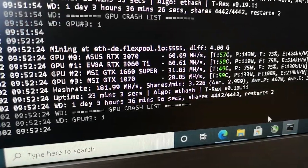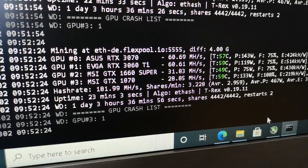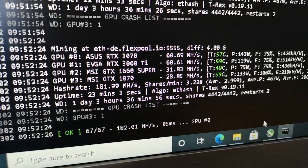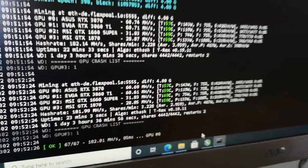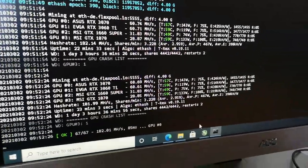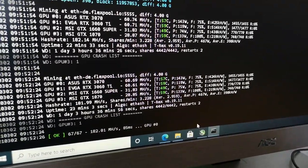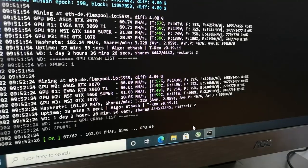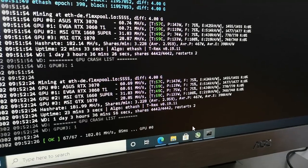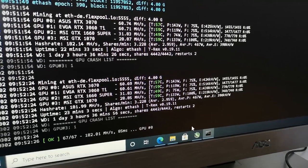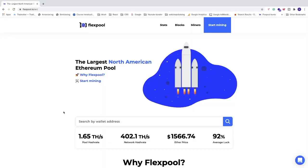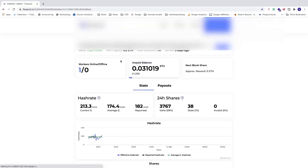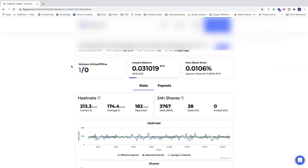In total we got 181 megahash per second. Let's go and have a look at the stats, how much I earned in the last three days. I'm using Flexpool.io which is a mining pool, you can choose whatever you like, but I'm just going to show you some stats. I'm going to paste my wallet address right here and click on search.